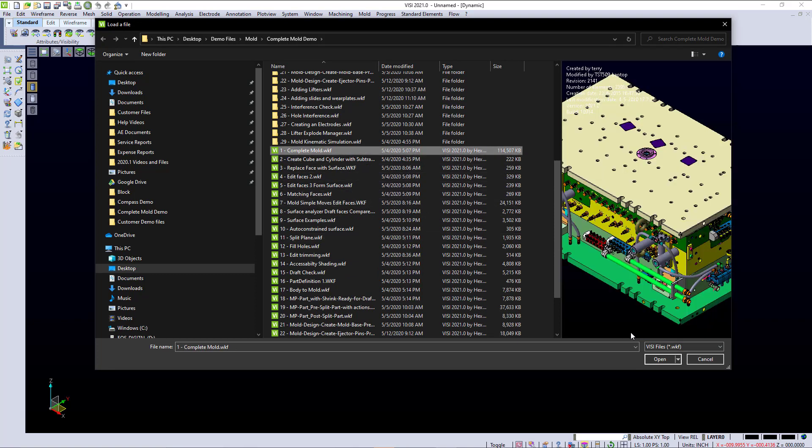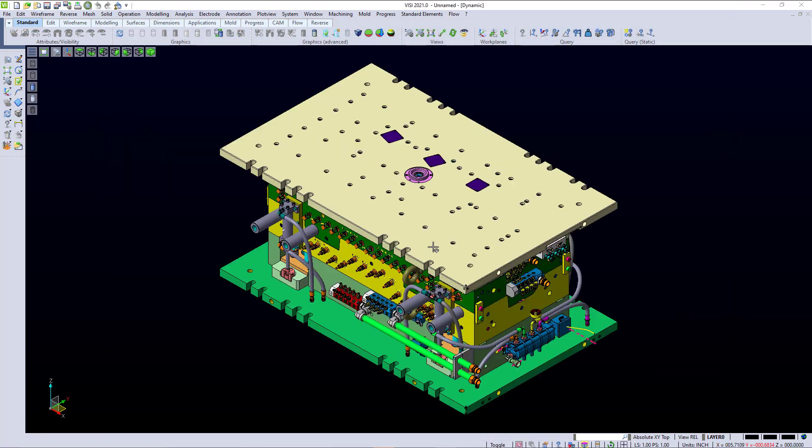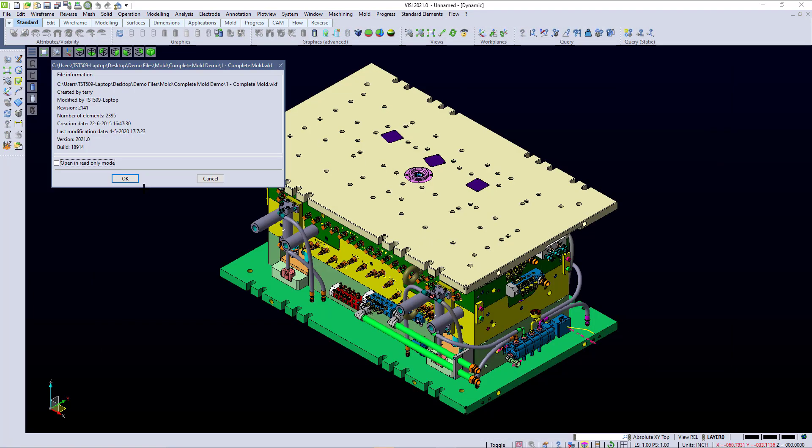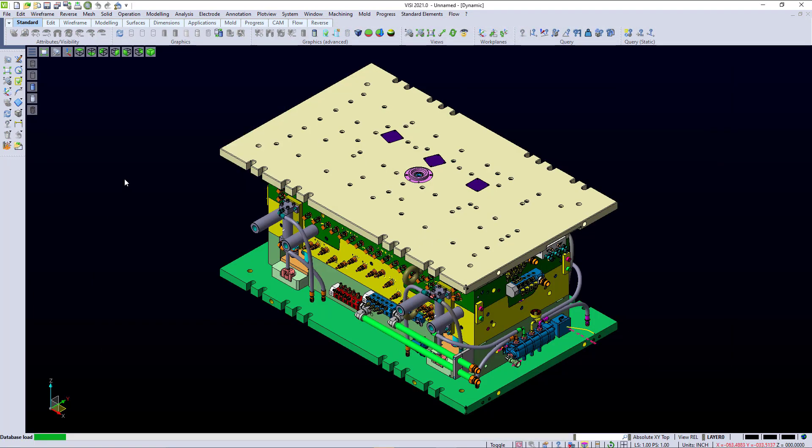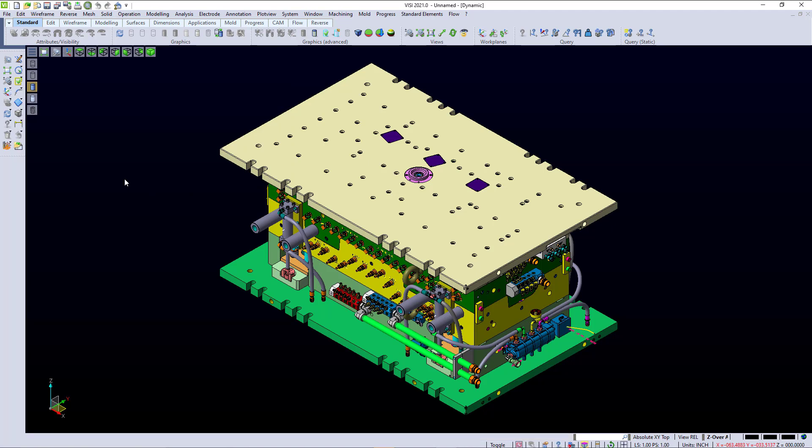We're going to open up the complete mold and we're going to do this in real time just so you can see how quick it is to open up a complete tool inside of Visi. You'll see it takes about 20 to 30 seconds for this large tool. Not too long.